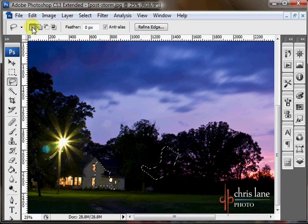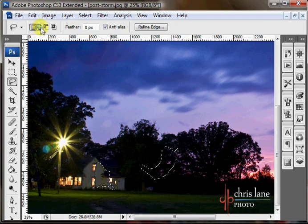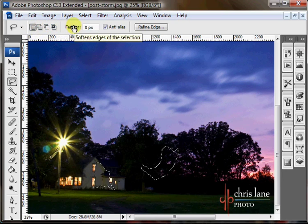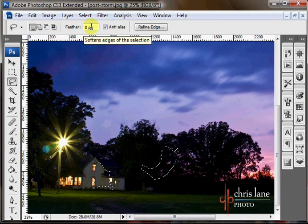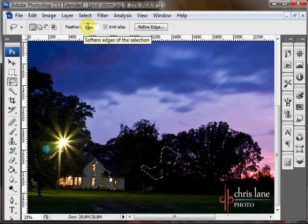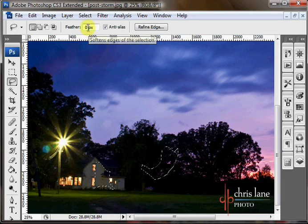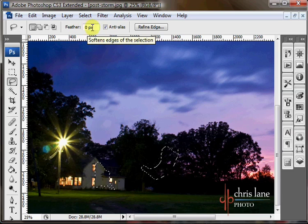These are also repeated up here in the options bar. Feather is the same as the marquee tool. You've got to have it changed before you do a selection. Otherwise it won't do anything. You'll have to use Refine Edge.